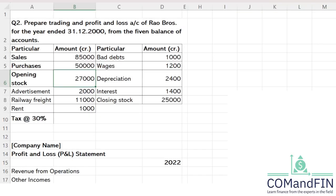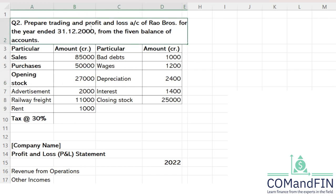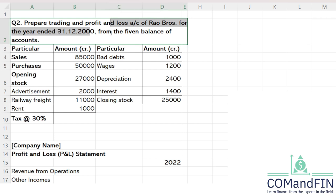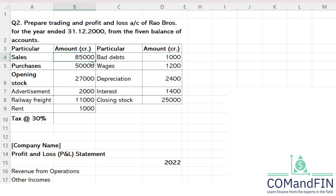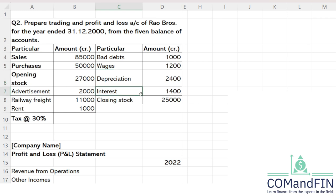We have completed question number one. Now I will be solving question number two. Question number two says: prepare profit and loss account of Royal Bros for the year ended 31st December 2000 from the given balance. Particulars given include sales, purchase, opening stock, advertisement, railway freight, rent, wages, depreciation, interest, and closing stock. We have to find out the profit of the business.